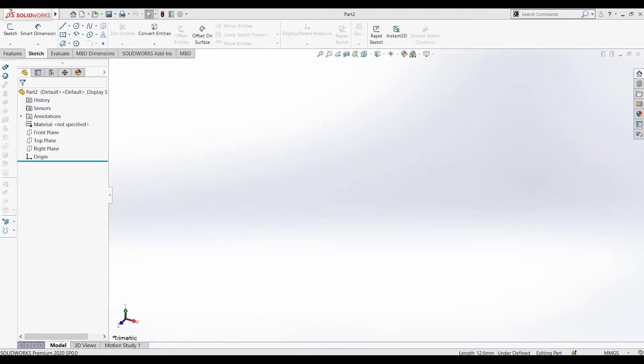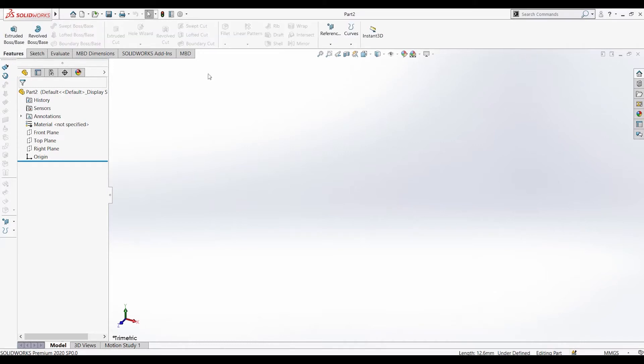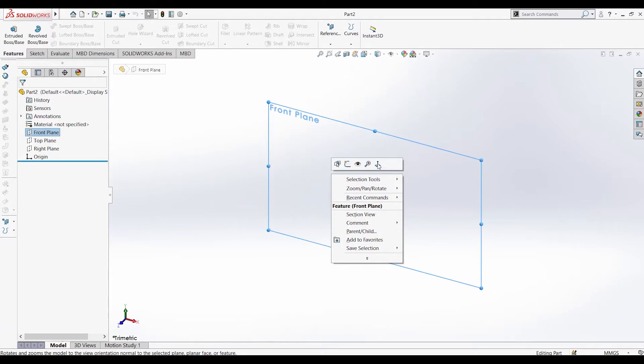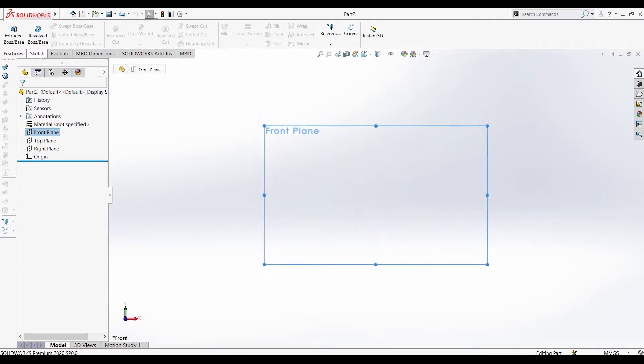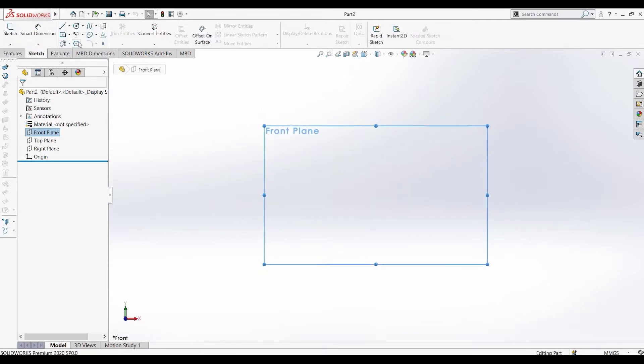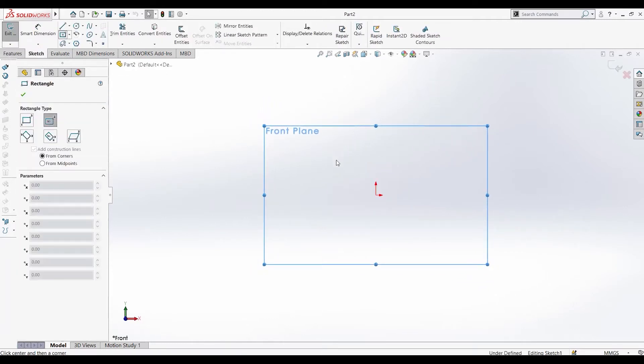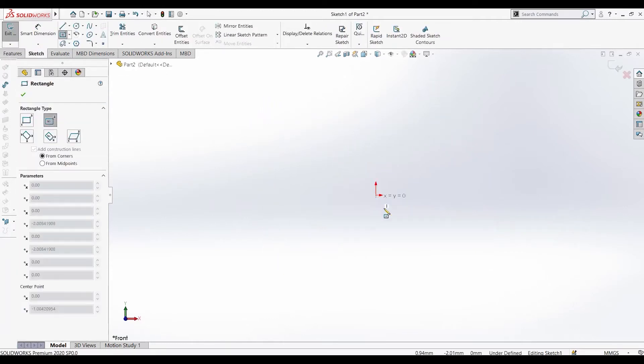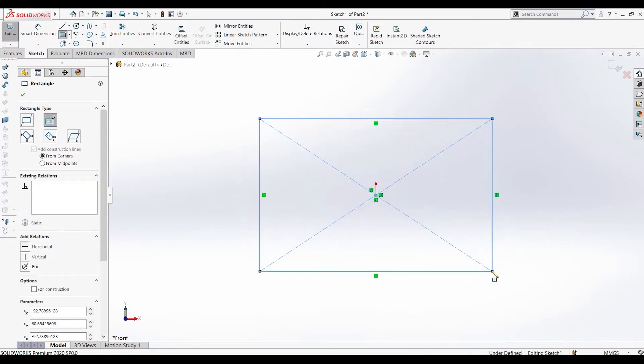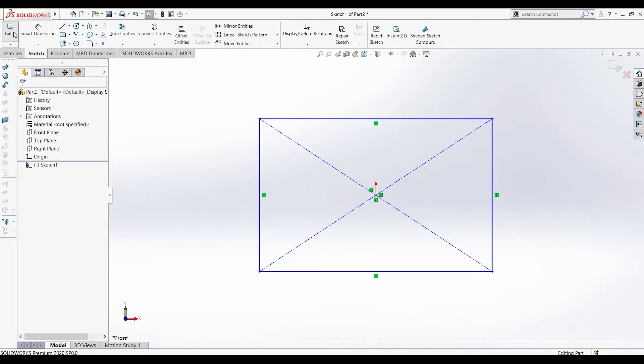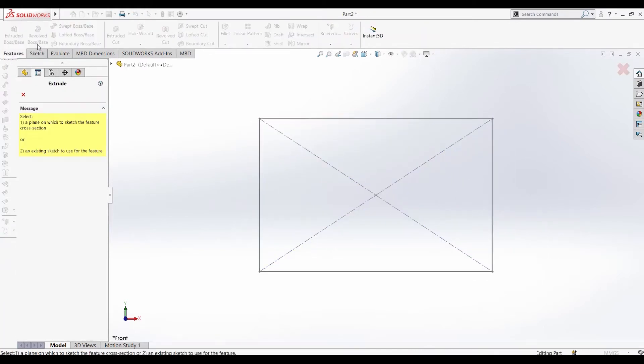Hey guys, welcome back for another tutorial. In this tutorial, we'll be seeing the lofted cut. First, let's start by producing a solid body. Let's draw a simple rectangle and extrude it.